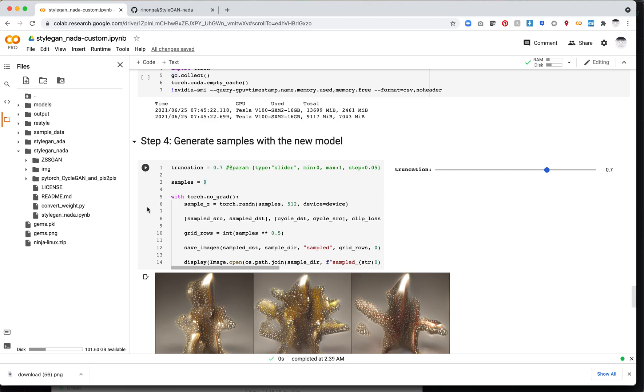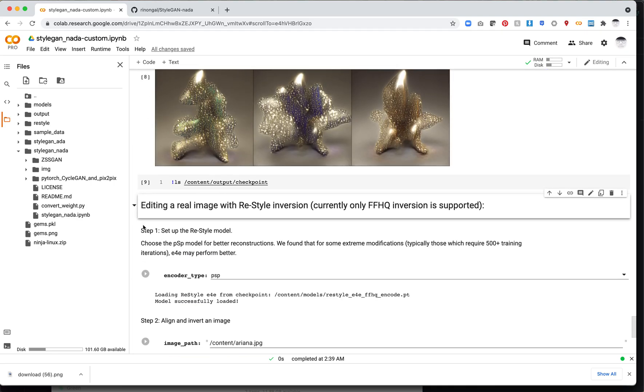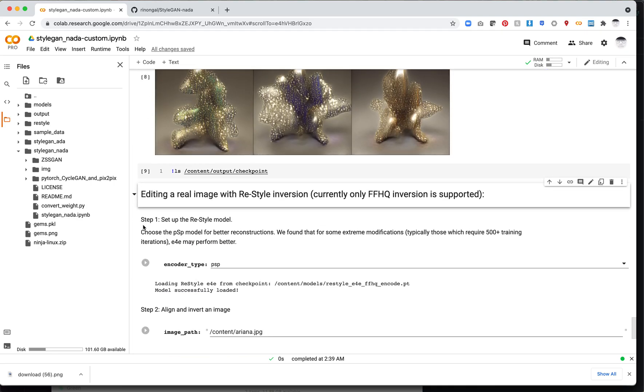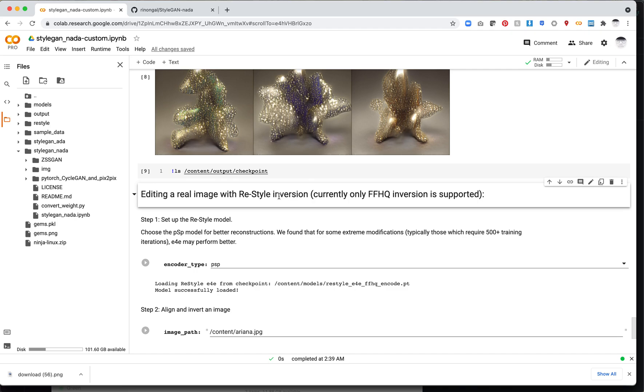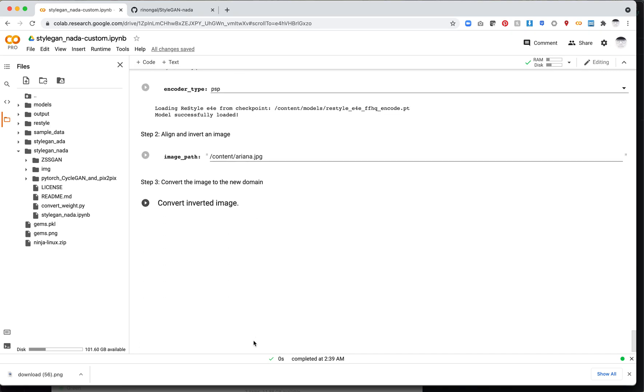I should also note that if you want to work with FFHQ, there is also a thing where it allows you to encode the image. This is basically like projection, but it's much faster. It'll allow you to take an image you've uploaded, invert it, and then be able to apply your StyleGAN-NADA changes to it. I won't cover that in this video, maybe I'll cover in a second video. But if you're interested, the code is here.